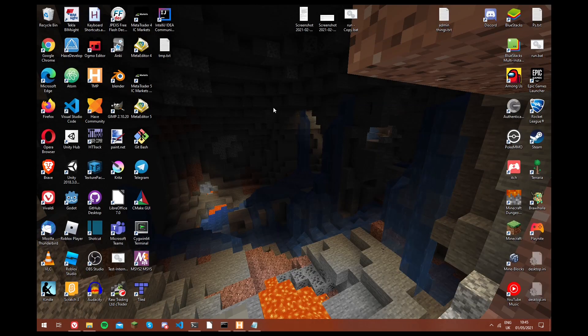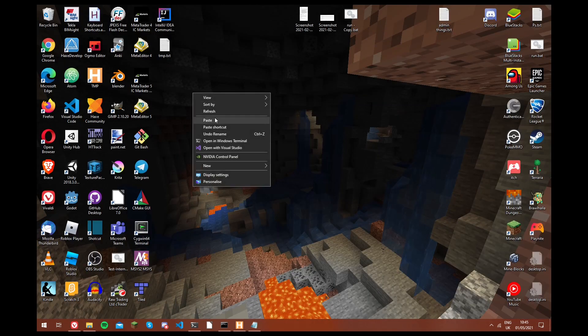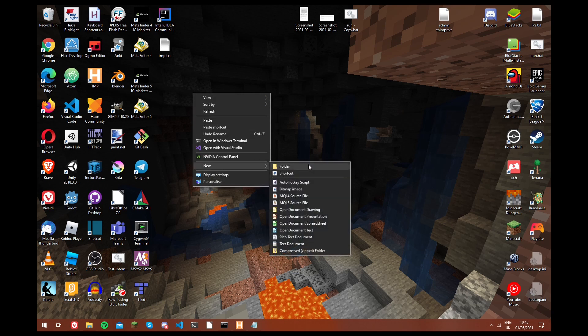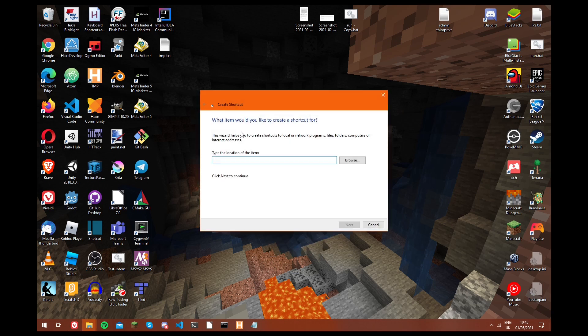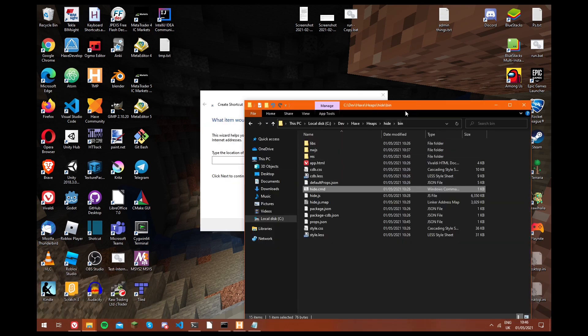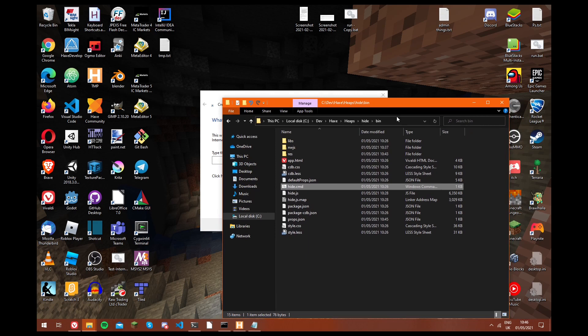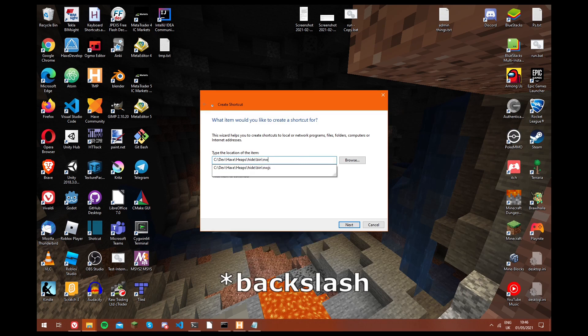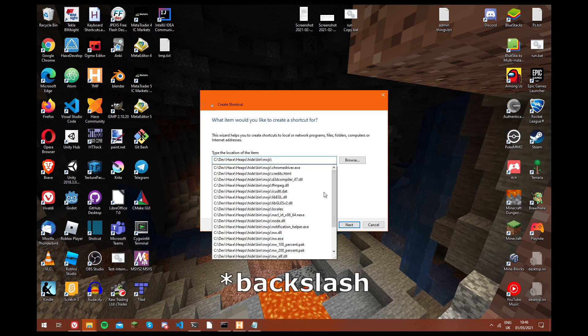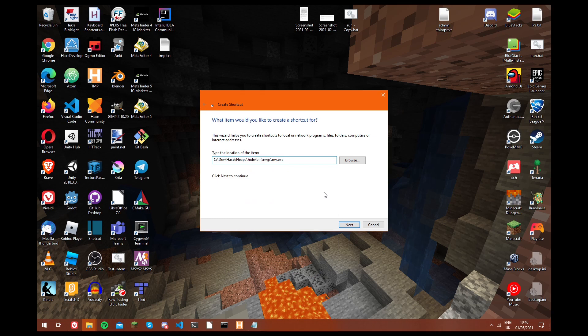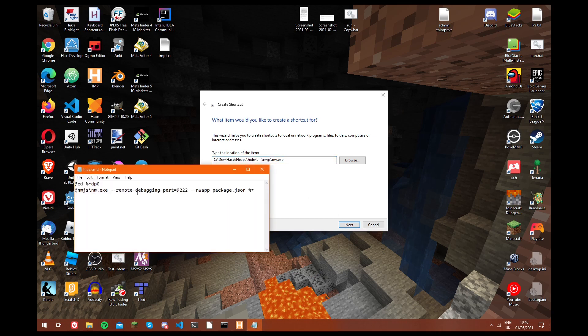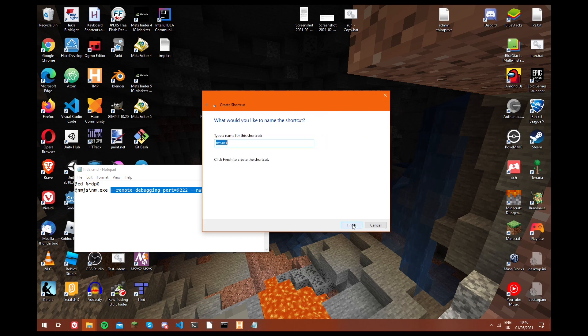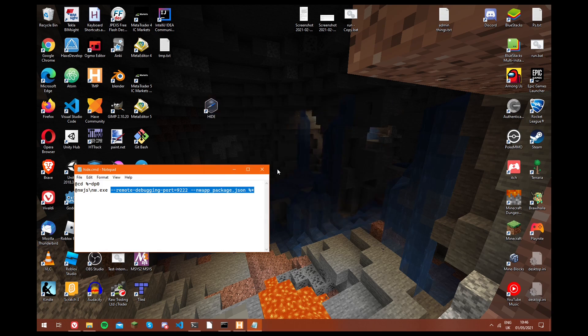So what we do is we go onto the desktop, and we're going to create a new shortcut. So we just go on new and then shortcut. And now we need the location of hide, so we're going to go into file explorer, and we're going to copy this path. And now we're going to type slash nwjs slash nw.exe. And now we're going to copy these parameters. So we just paste them, and then we click next. And we're going to name it hide, and then click finish.